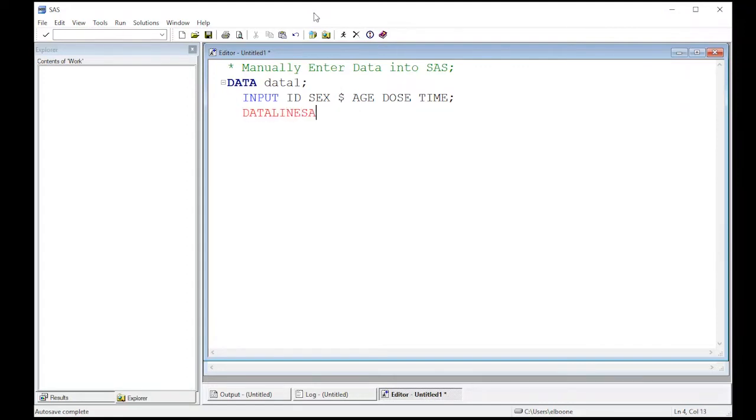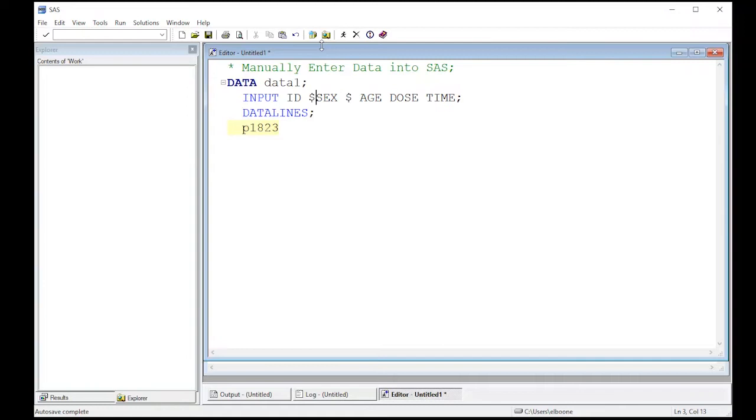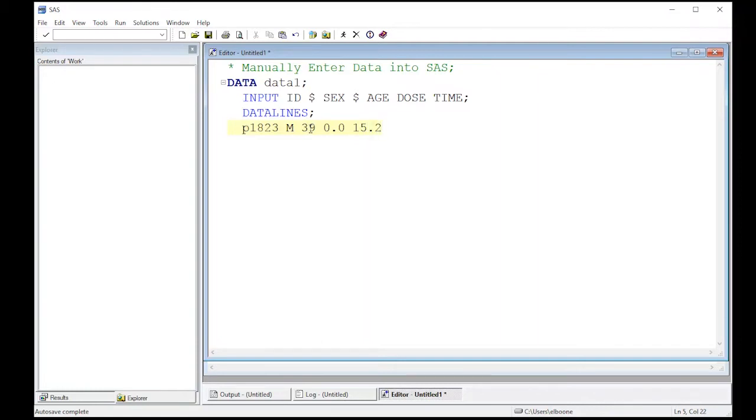The next step is what's called data lines, and this says where you're going to enter the data in manually. Let's say the ID was p1823. Notice now that I put a P here, this is now a text variable, so since it's text I need to come back up here and put a dollar sign. The next thing we're going to do is put in the gender, so it's going to be male. The age would be 39, the dose they got was 0.0 which means they were in the control group, and the time it took was 15.2 minutes. We're not going to add a semicolon until we're all the way done with the data.